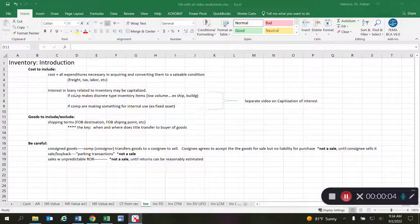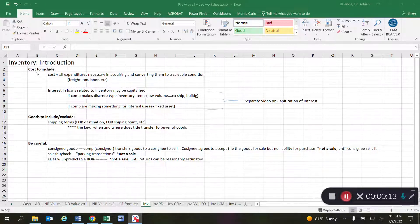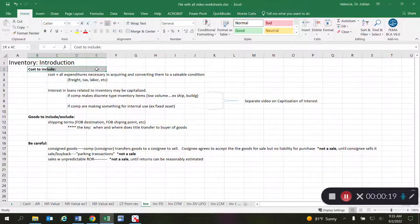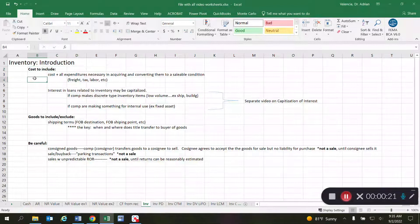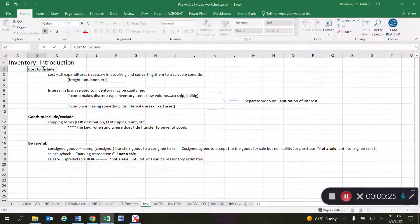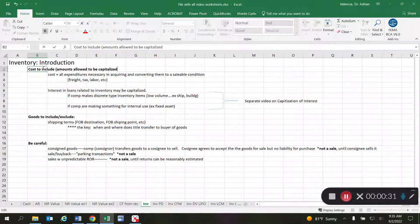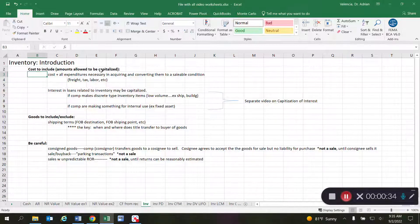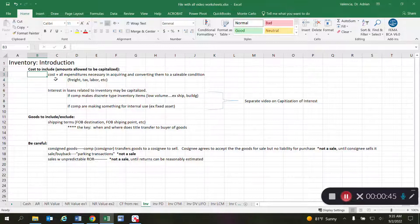In this video I'm going to provide an introduction to some of the items we need to take into consideration with regards to inventory. The first thing to clarify is what we are allowed to include as part of inventory — more specifically, the amounts we are allowed to capitalize. Anytime in accounting we say an amount is capitalized, we mean: what amount can I include as part of the asset?